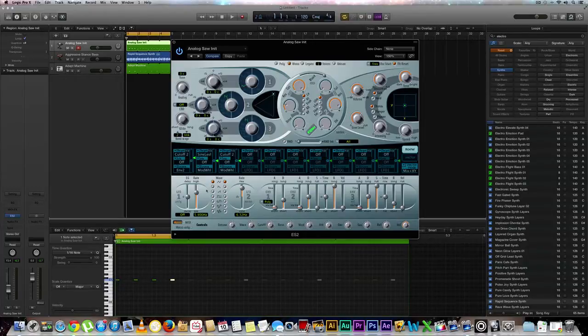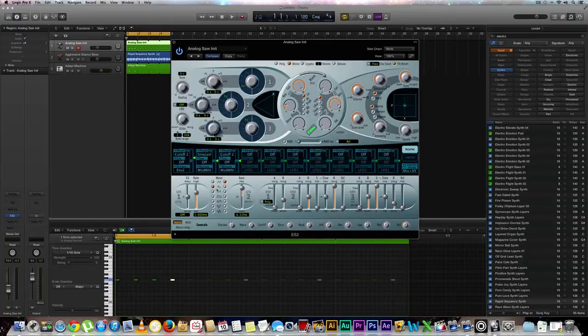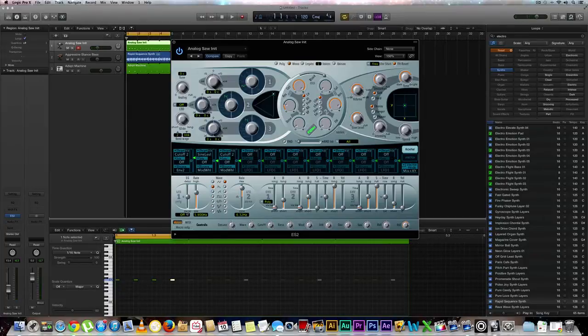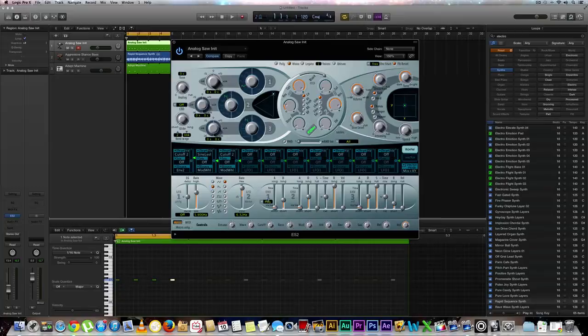Next thing we're going to do is go to our waveform right here. We're going to choose this downward slope. As you can see it goes up and goes down. That's what we want. We're not going to really mess with LFO 1, it's not needed. We're not going to mess with LFO 2, it's not needed. We're not going to mess with envelope 1 either. We're going to go straight to envelope number 2.